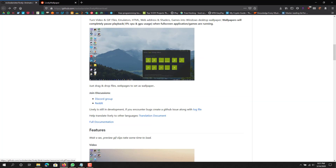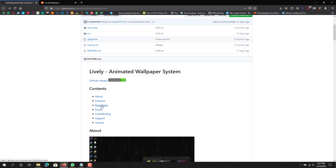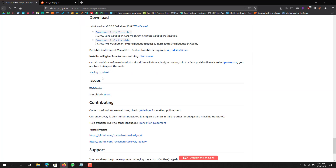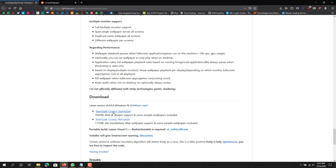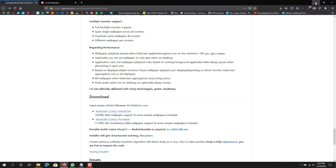If you want to just download it and mess around from there, click the download button up here. You'll be redirected to somewhere on the bottom of the page, and you can either download the installer or the portable version. I suggest the installer because it's the full installation. The portable version has some sample wallpapers and doesn't require installation, but you also have to have another file, so it's just a lot easier with the installer.